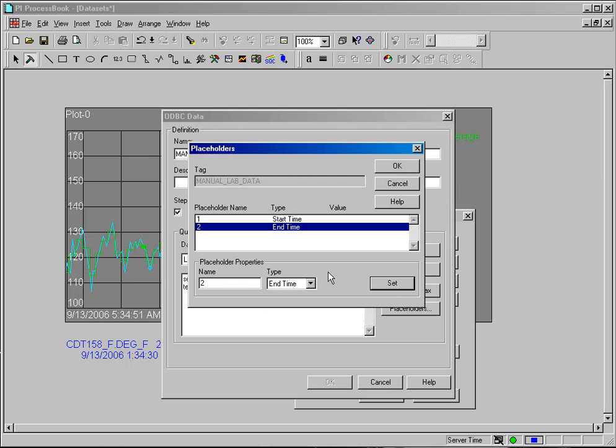And what this will do is wherever I use this data set, for the query that it does to the database, it'll use the start time and the end time of that dynamic element as the query parameters.